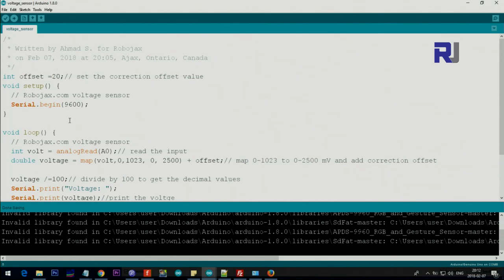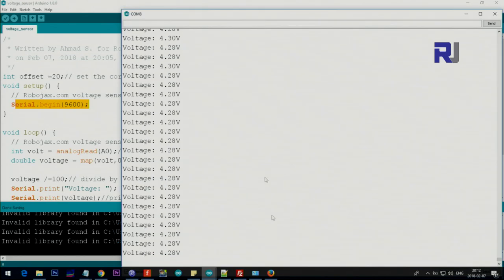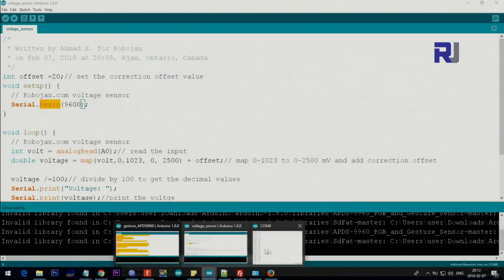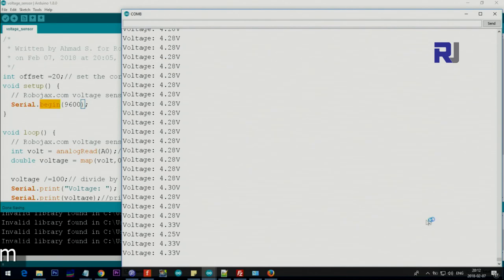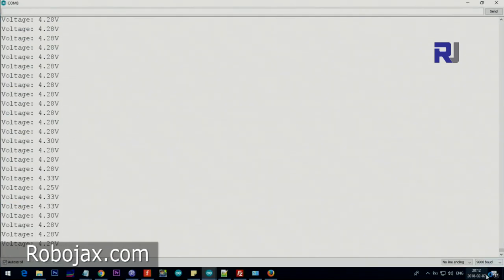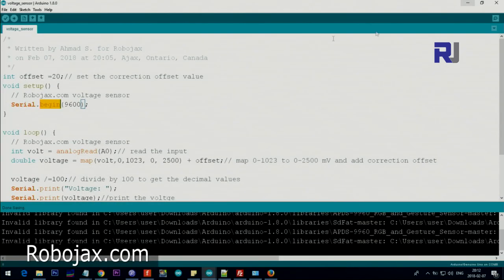In my case, I have added 20 for correction. After that, inside the setup, we have set up the serial monitor so you can see this text. Make sure that you have here 9600 baud selected, because if this is different, you will not be able to see it. So this must match.